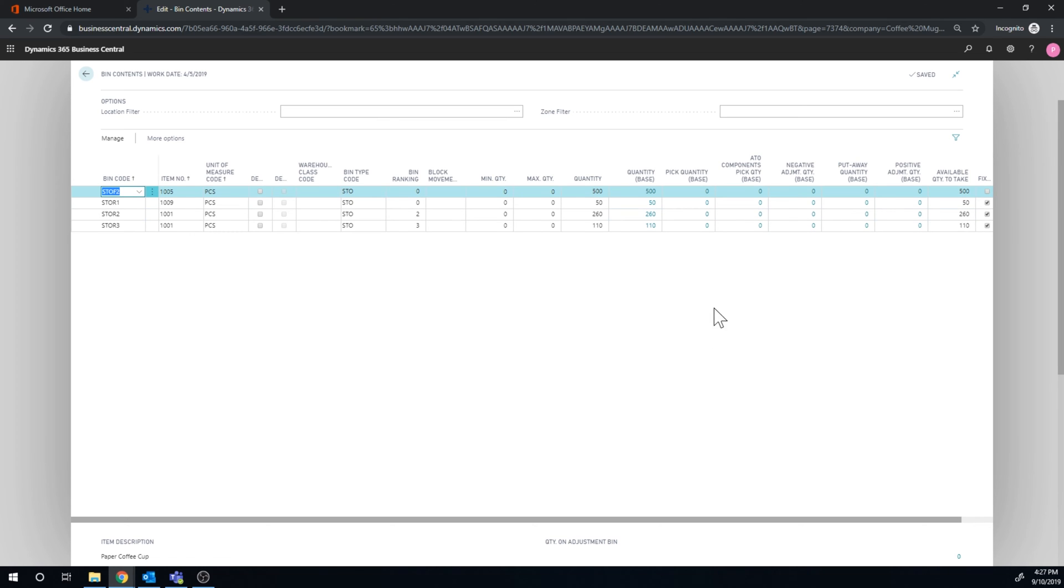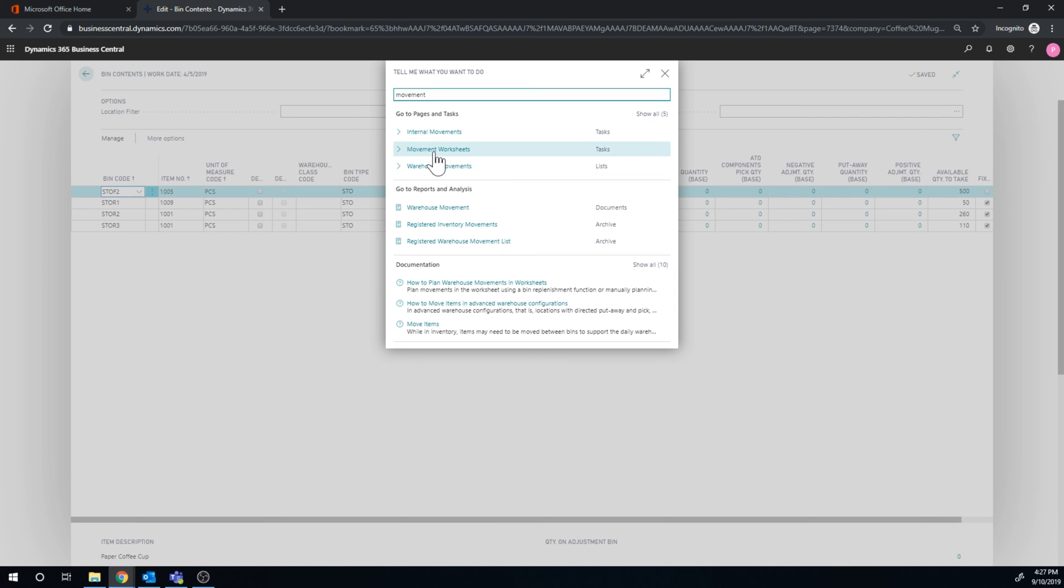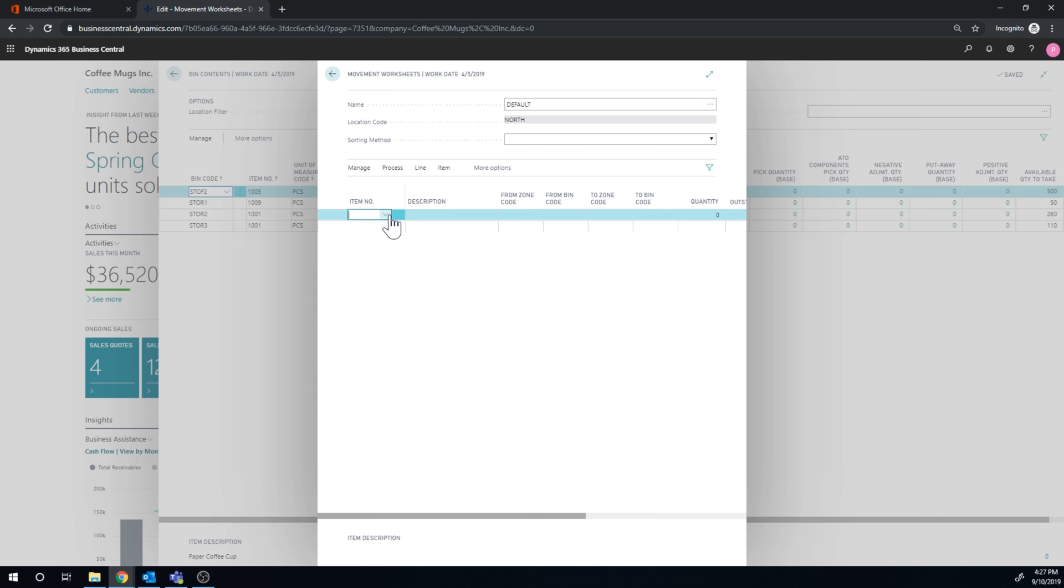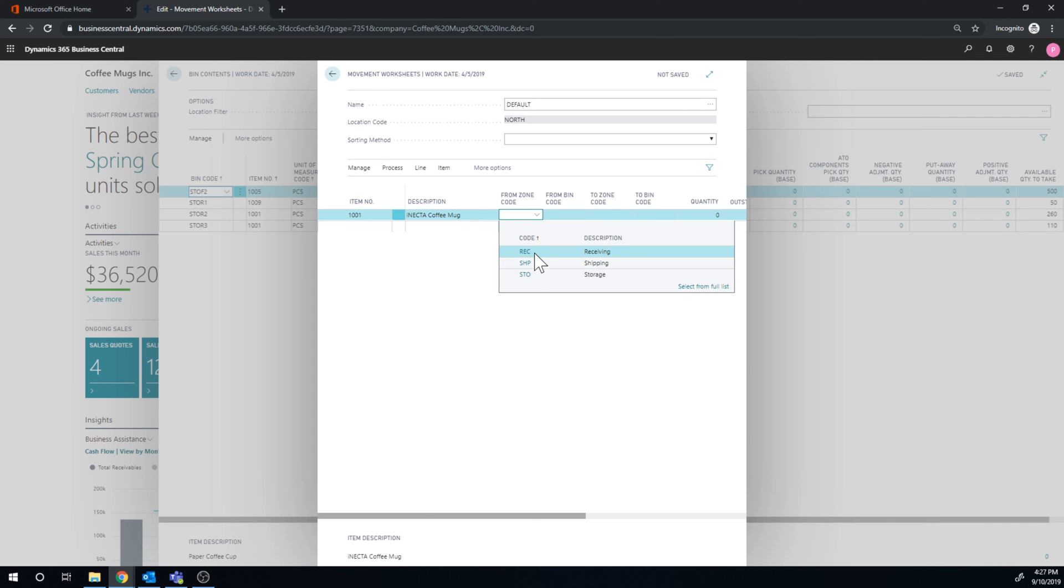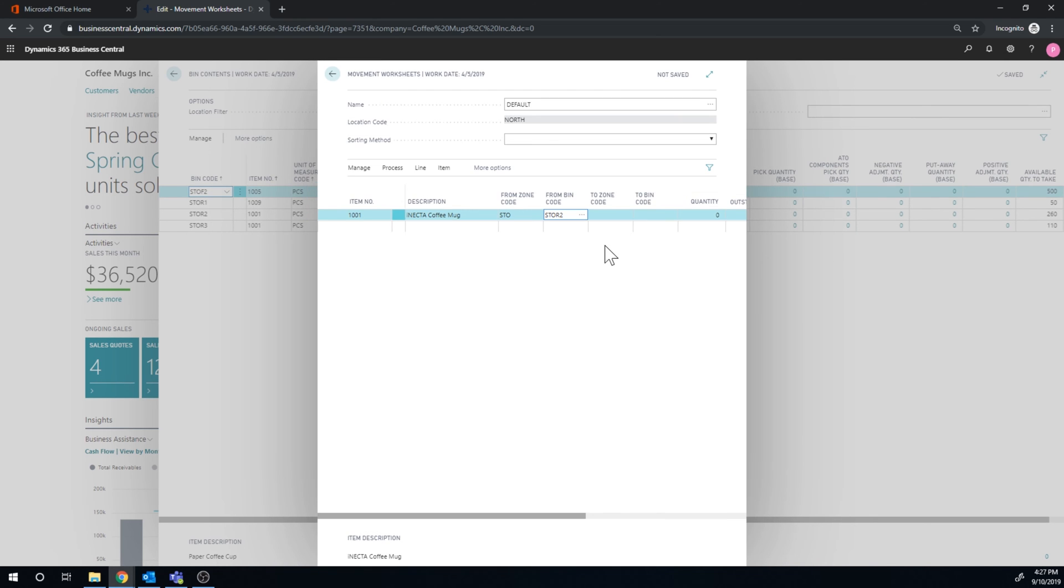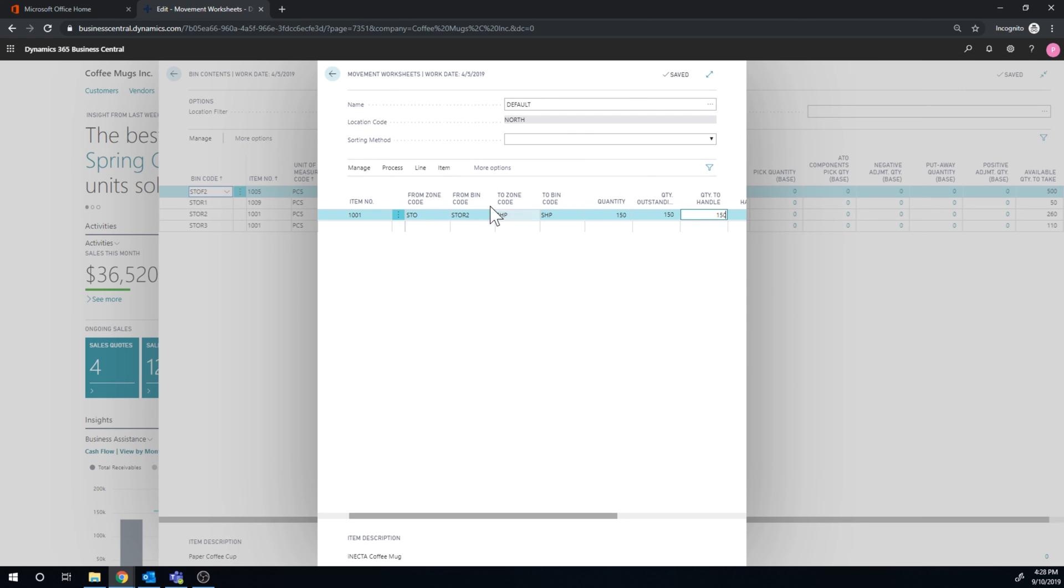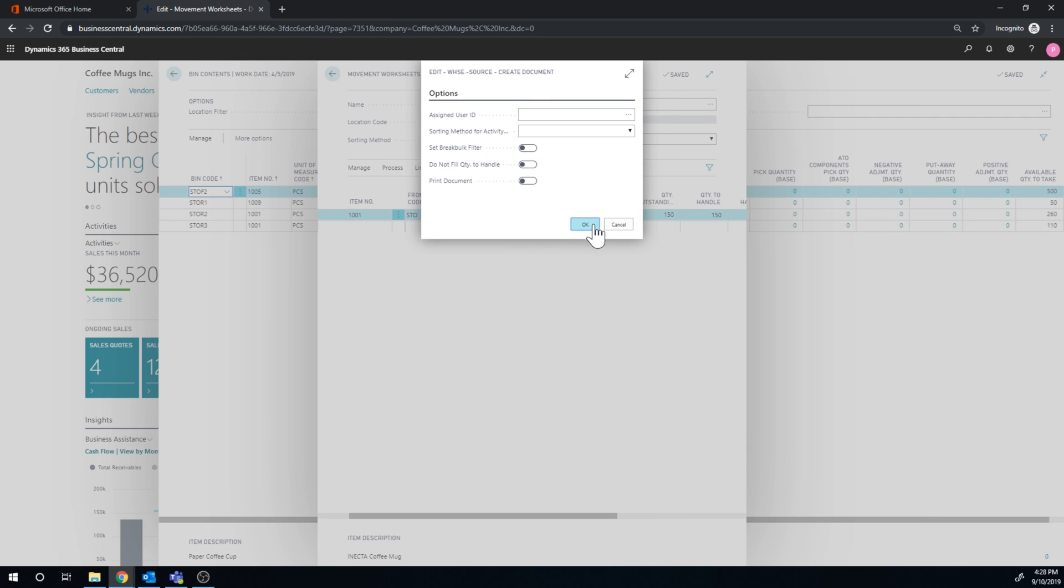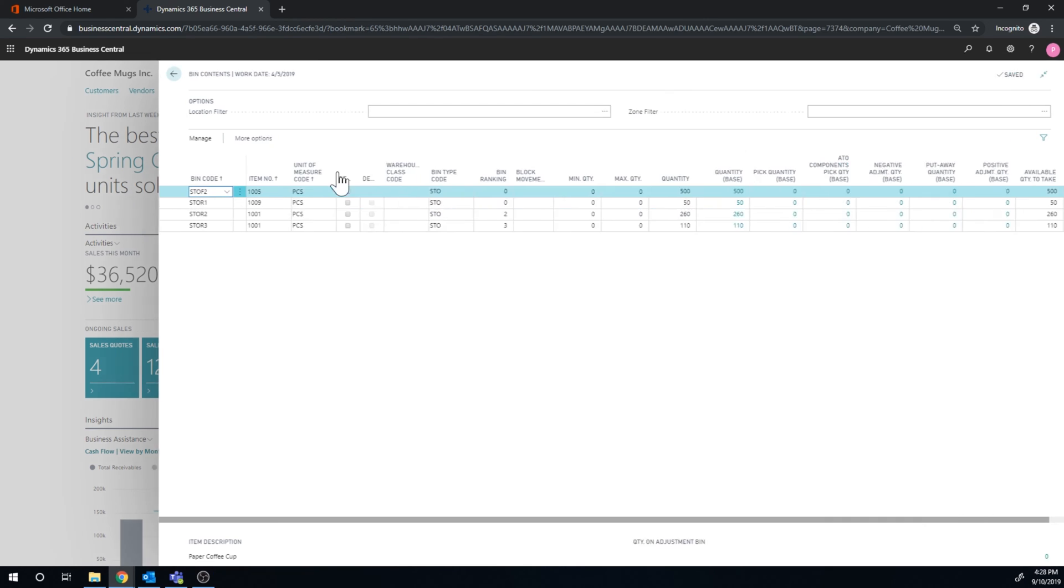So what I'm going to do now is create a movement. I'll go into a movement worksheet and I'm going to prepare to move 150 to the shipping zone. So I'm going to take the Enecda Coffee Mug from storage from 2 and to the shipping zone, to the shipping bin, and I'm going to take 150. Now here, I'll go ahead and just say create the movement and hit OK. So the movement activity has been created.